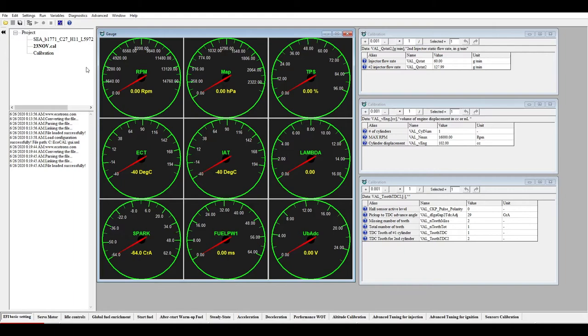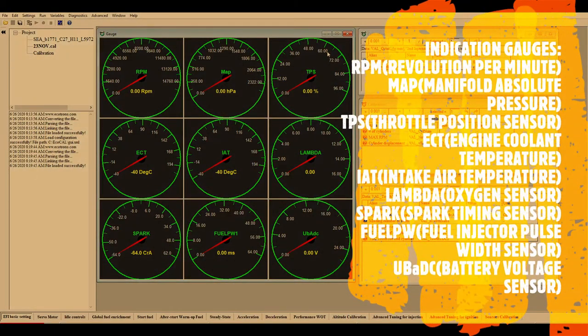You have a lot of indication gauges here. These indicators show you real-time parameters. When you connect this software with the ECU — say you have a bike with a running engine — you can see the real-time data on your PC or laptop. Currently I have not connected the ECU, so you are not seeing real-time data, but I am demonstrating how it works.